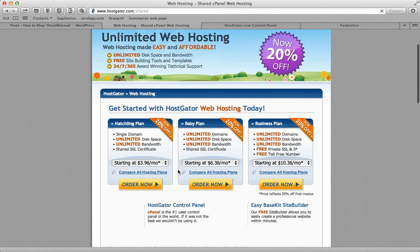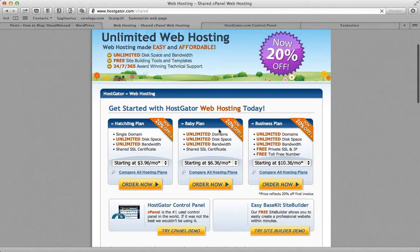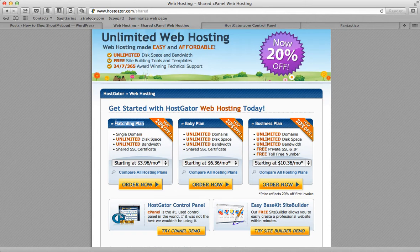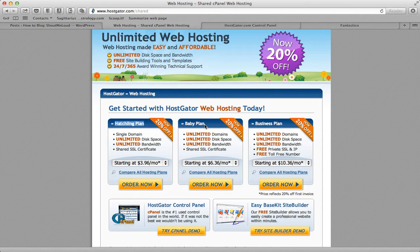They have a Hatchling Plan, Baby Plan, and Business Plan. Out of these three, Baby Plan is what I prefer. If you're planning to set up an e-commerce website or need SSL, I recommend the Business Plan. One major difference between Hatchling and Baby Plan is on Hatchling you can host only one website, whereas with Baby Plan you can host unlimited websites. For example, I'm hosting almost eight websites without any issue. My recommendation: go for Baby Plan.